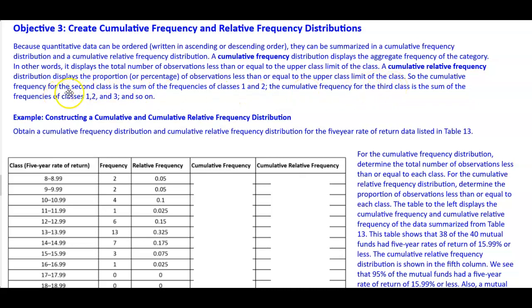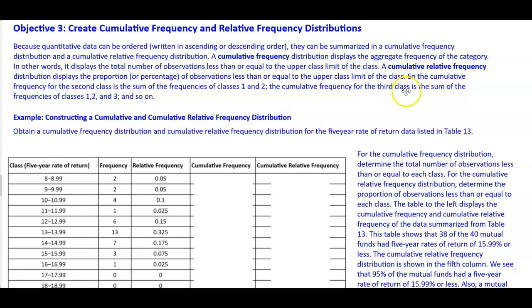The cumulative frequency for the second class is the sum of the frequencies of classes 1 and 2. The cumulative frequency for the third class is the sum of the frequencies of classes 1, 2, and 3, and so on.